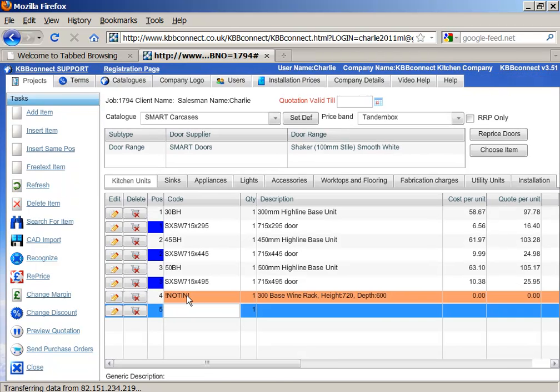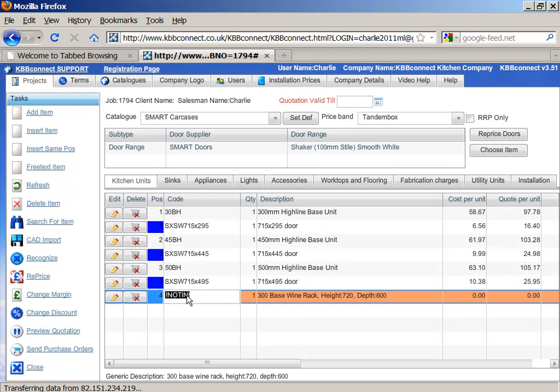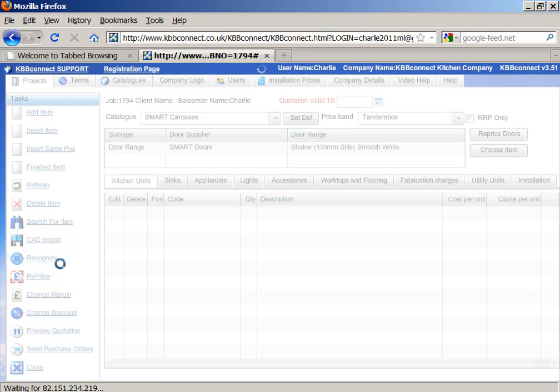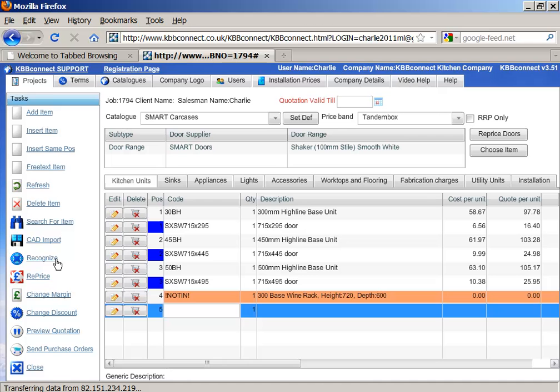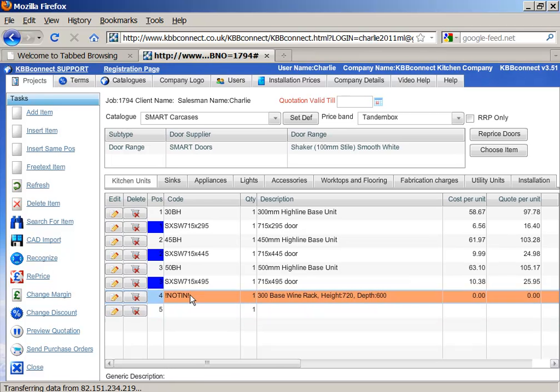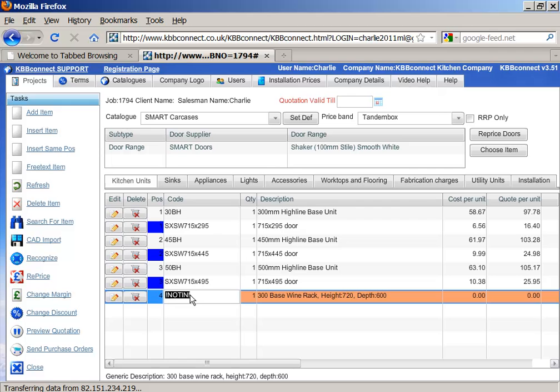And as you can see, the new item is in here. So if we now press recognize, as you can see this item is not recognized. So what we have to do is specify what it is, and KBB Connect will remember it for next time.